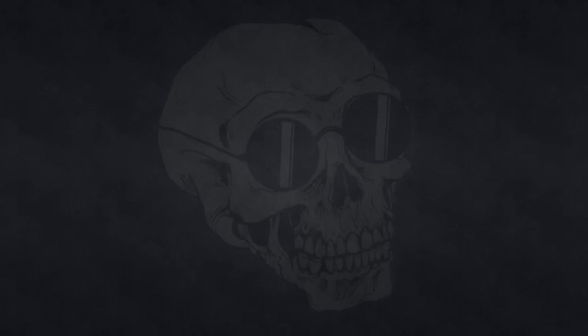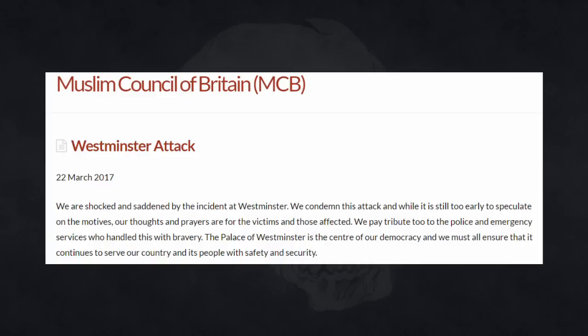So that's some Muslims there condemning the terror attack, but that's just one bunch of people on a bridge, you might say. What were some other Muslims up to? Well, let's take a look. The Muslim Council of Britain put out the following press release: We are shocked and saddened by the incident at Westminster. We condemn this attack.